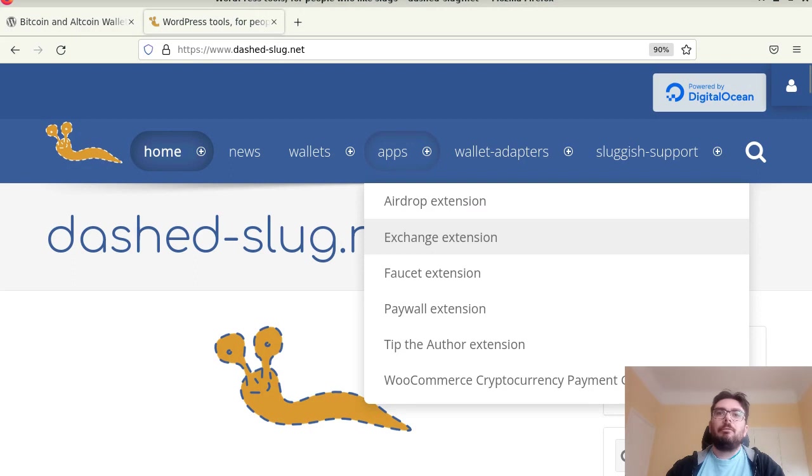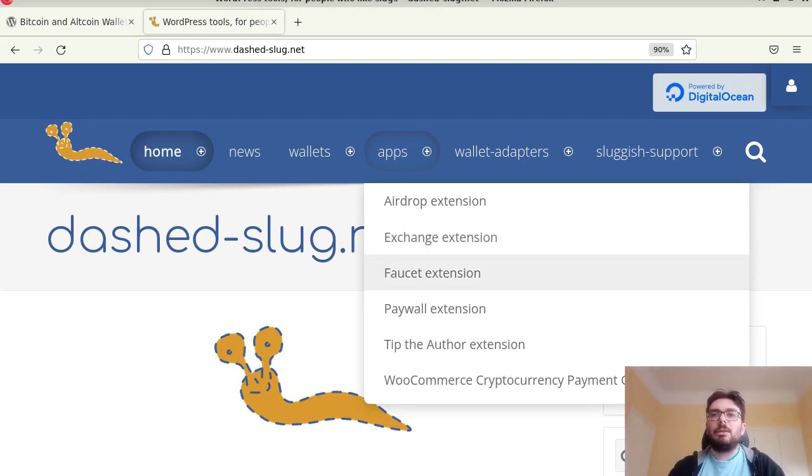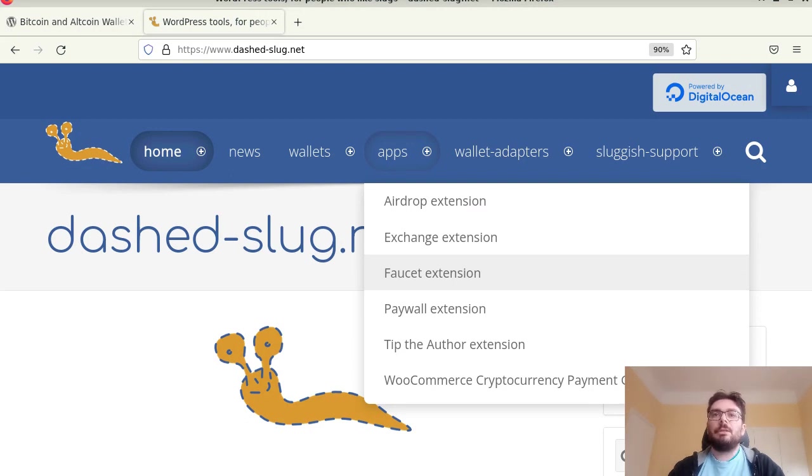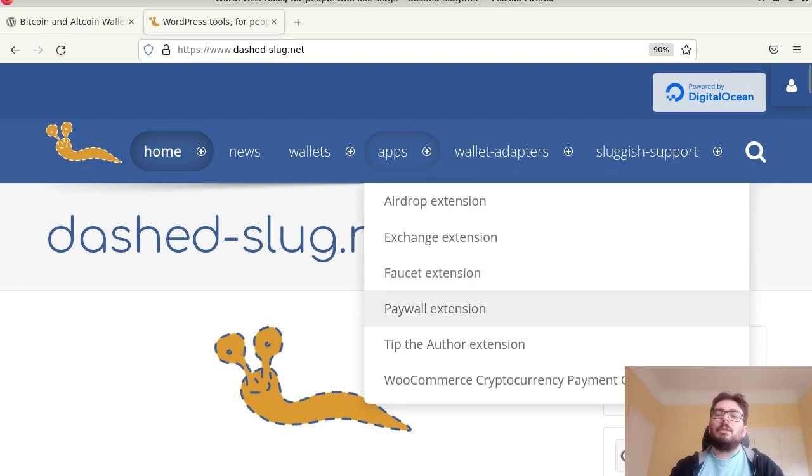You can have a faucet, you can distribute currencies. This is useful if you want to distribute your own currency just to get started. You can have a paywall extension.